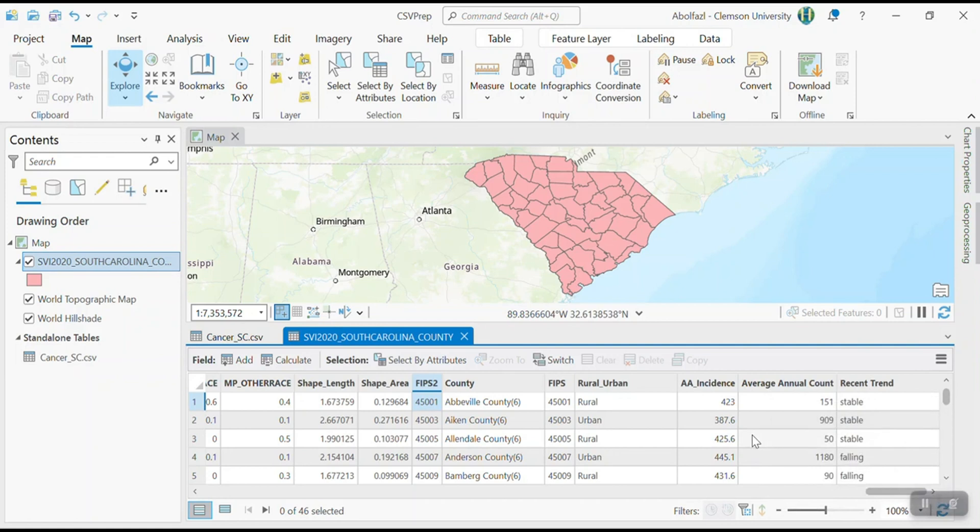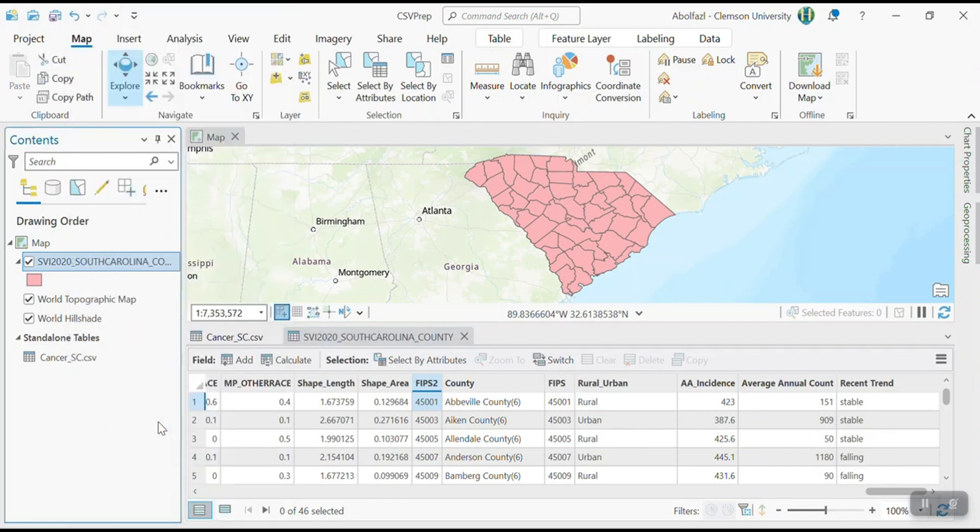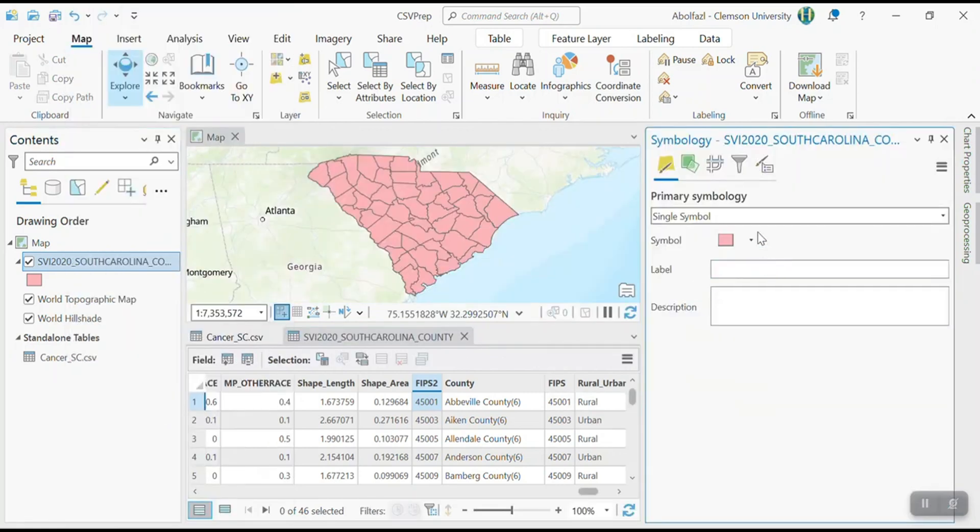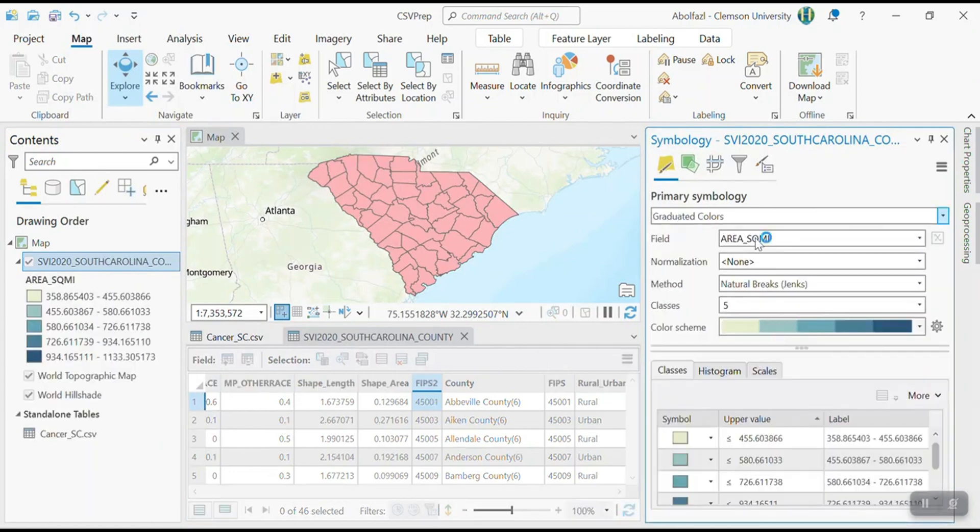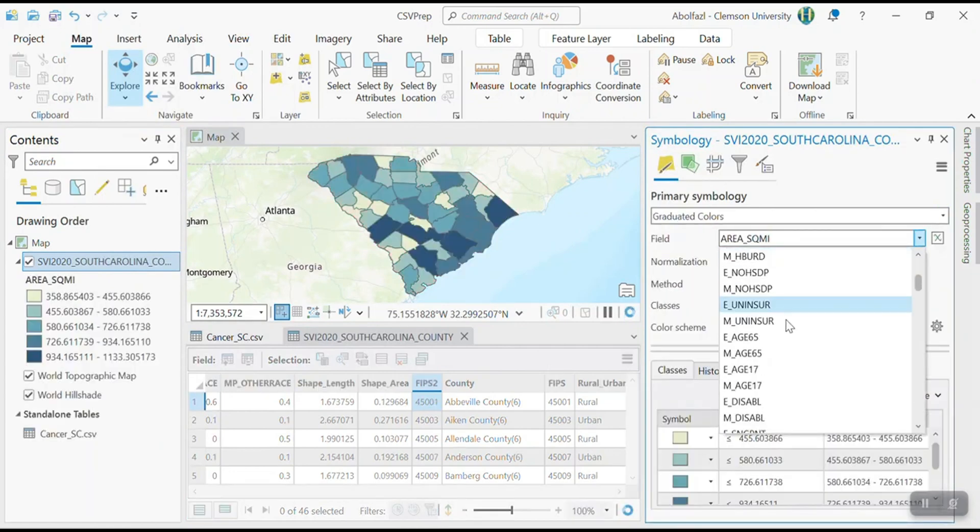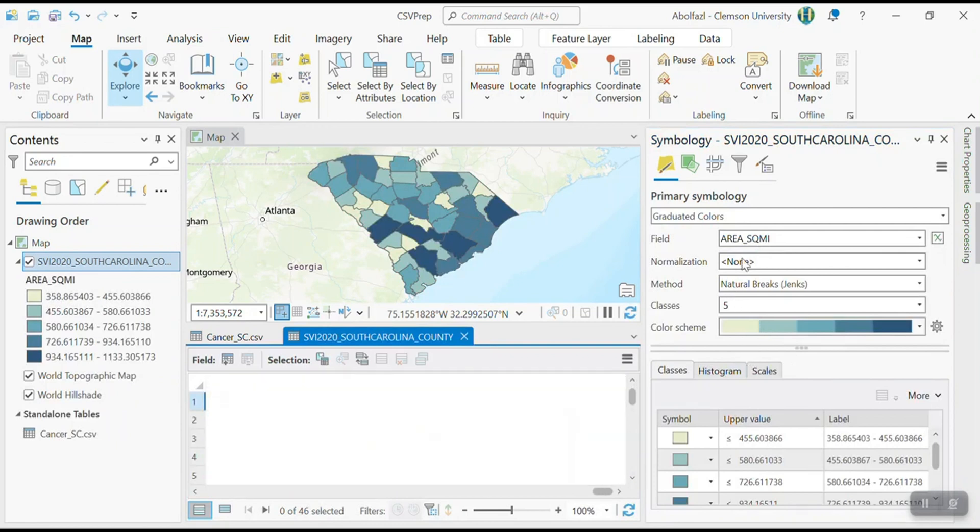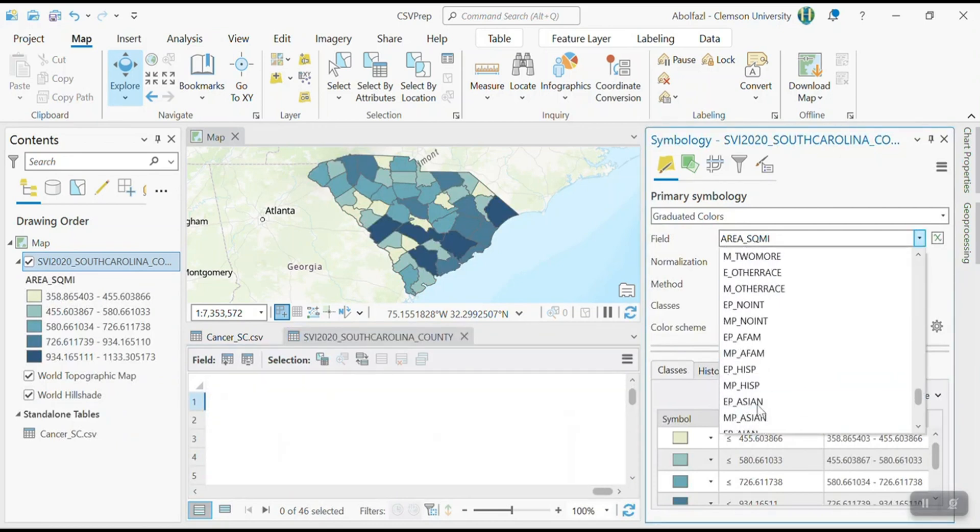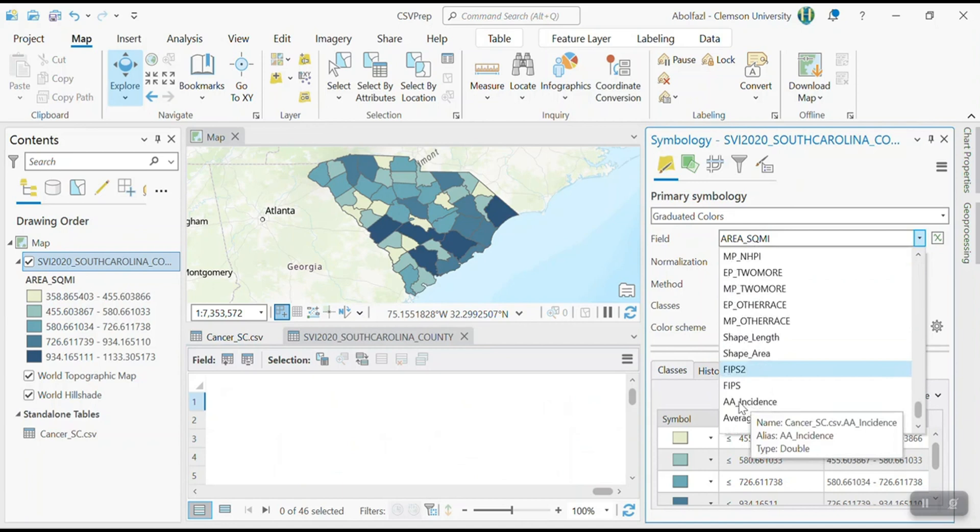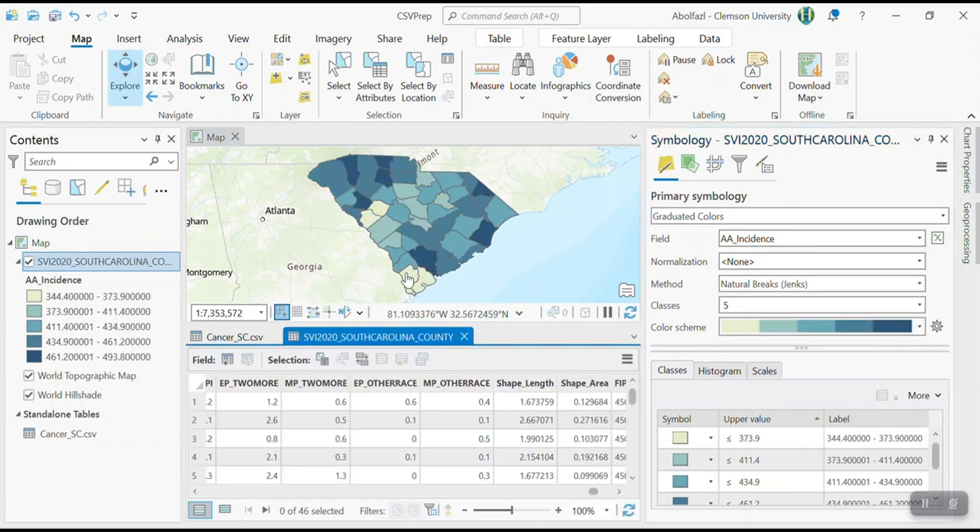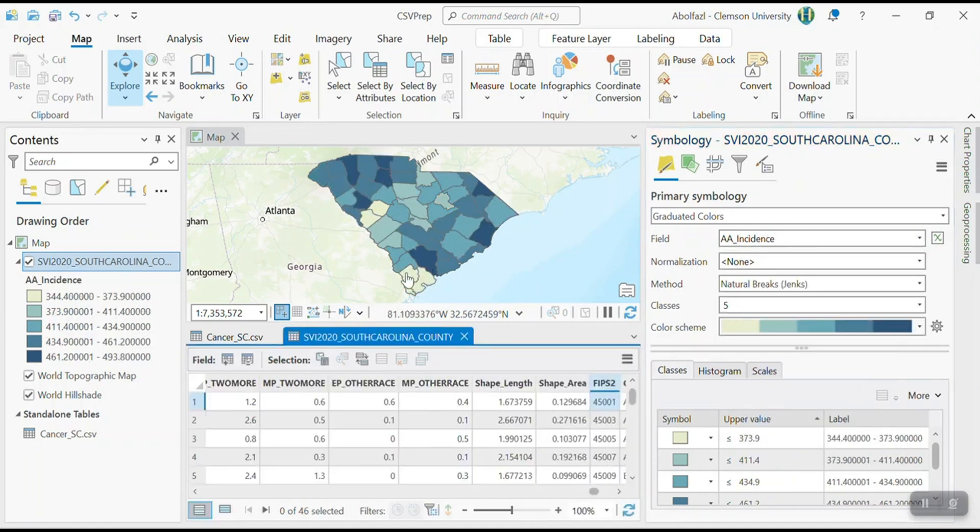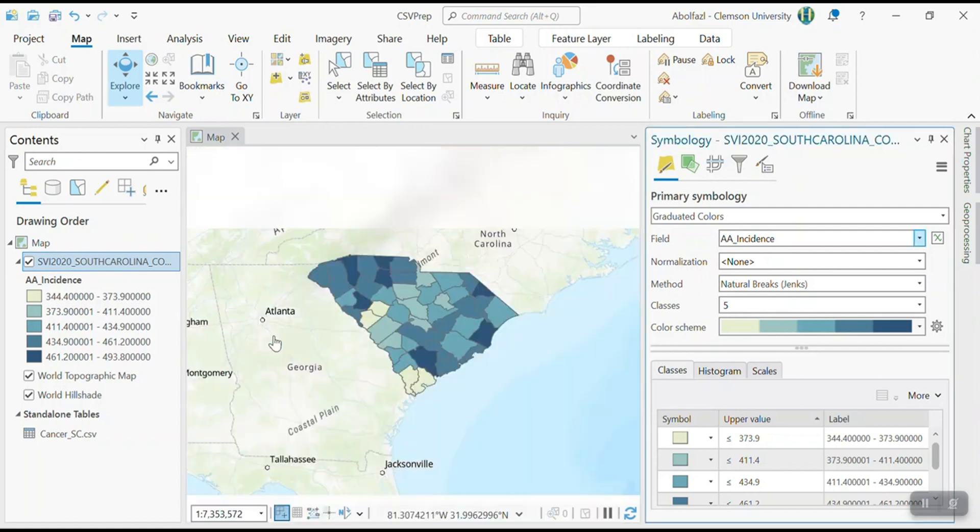I can simply make a map based on cancer information, symbology, and then I can go to the graduated color and then I can, the field is going to be cancer, age adjusted incidence. So I was able to create easily make a map based on CSV file. So the rest of it, very simple. Add north arrow, scale bar, legend.